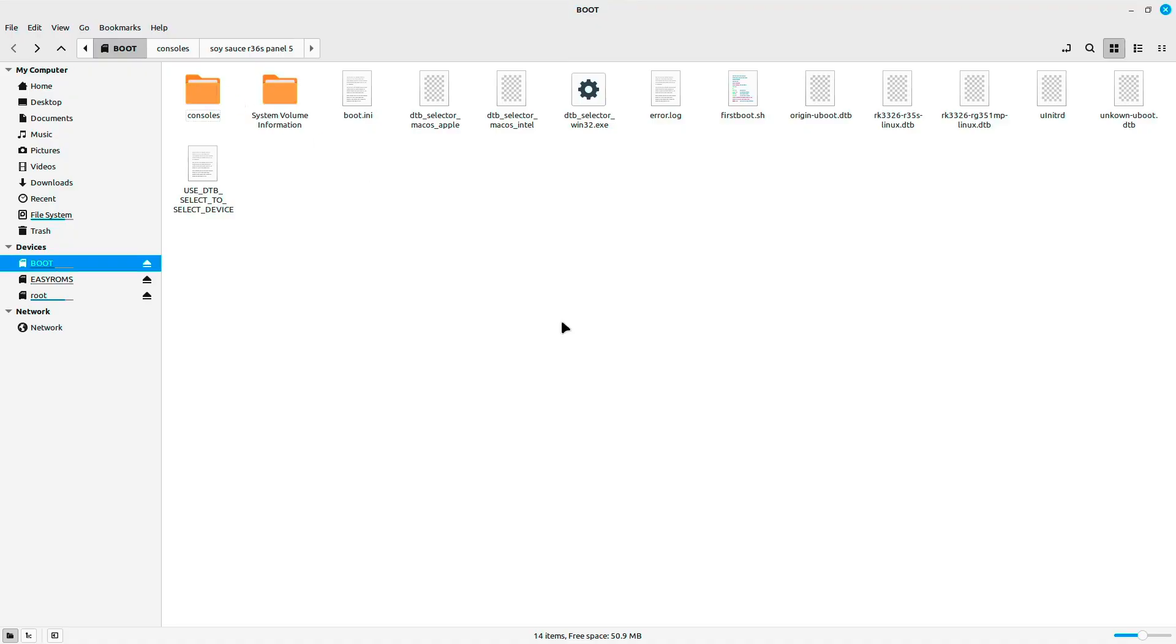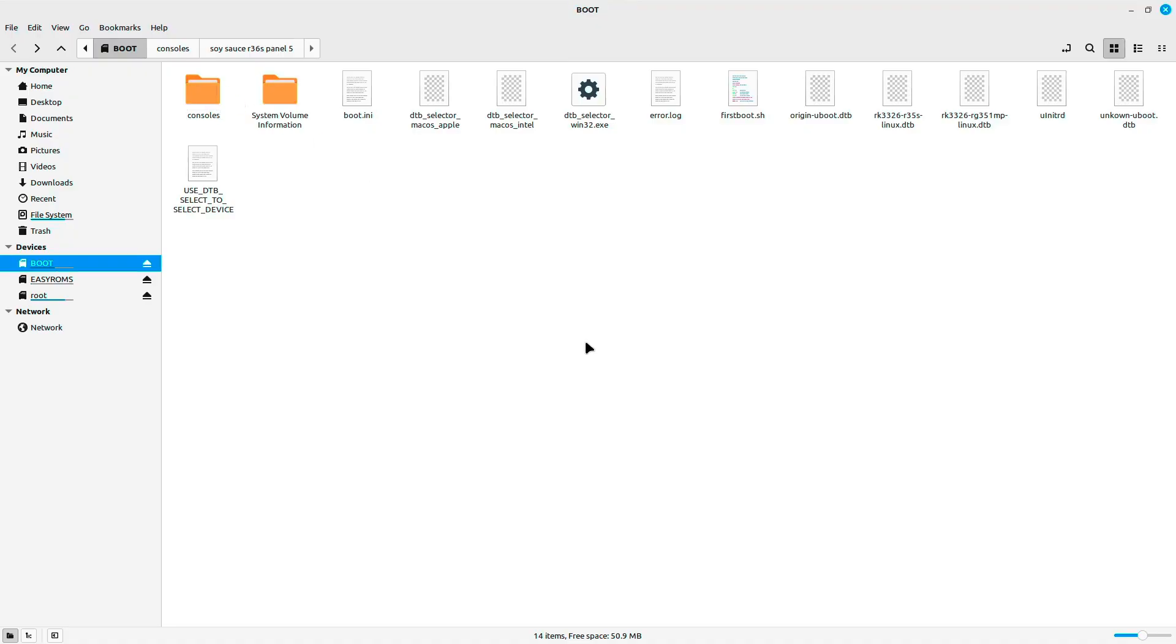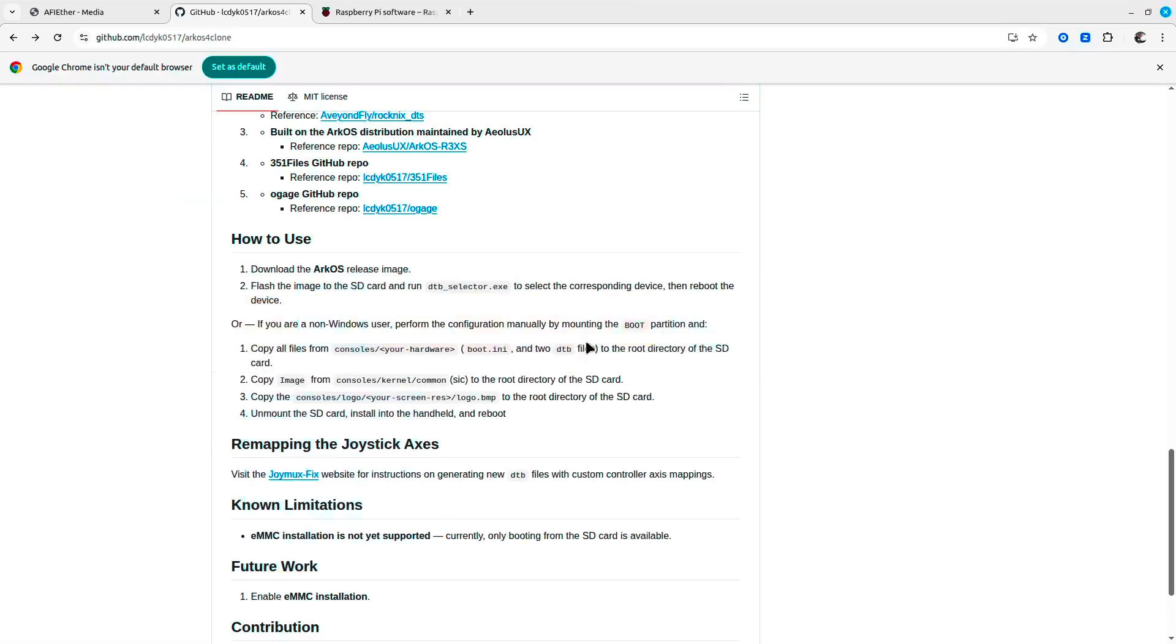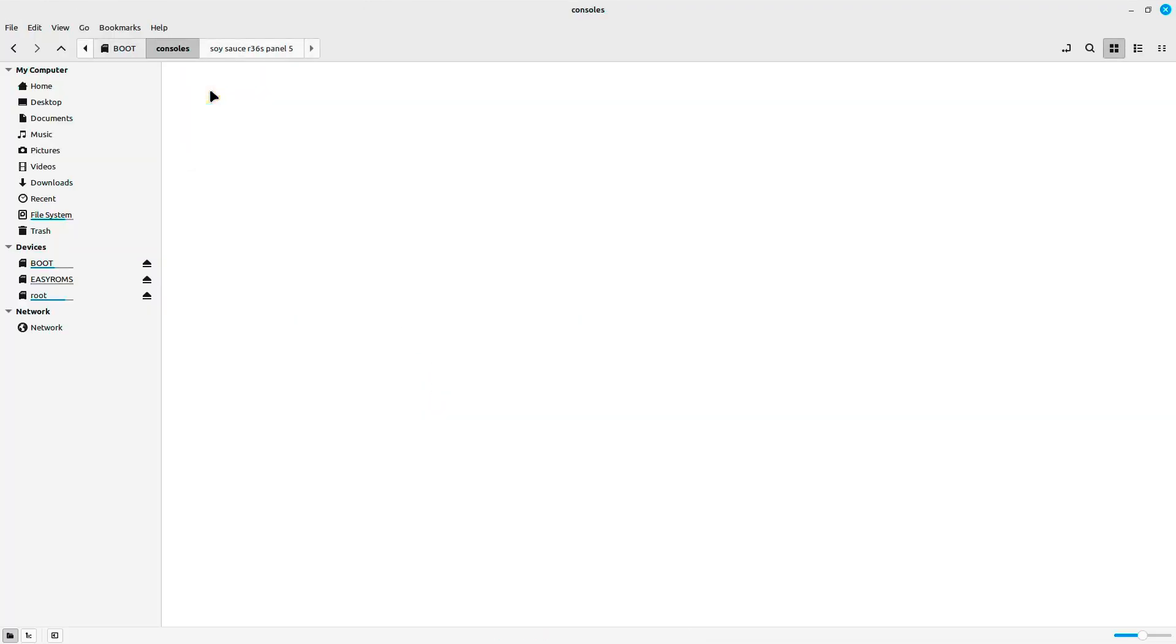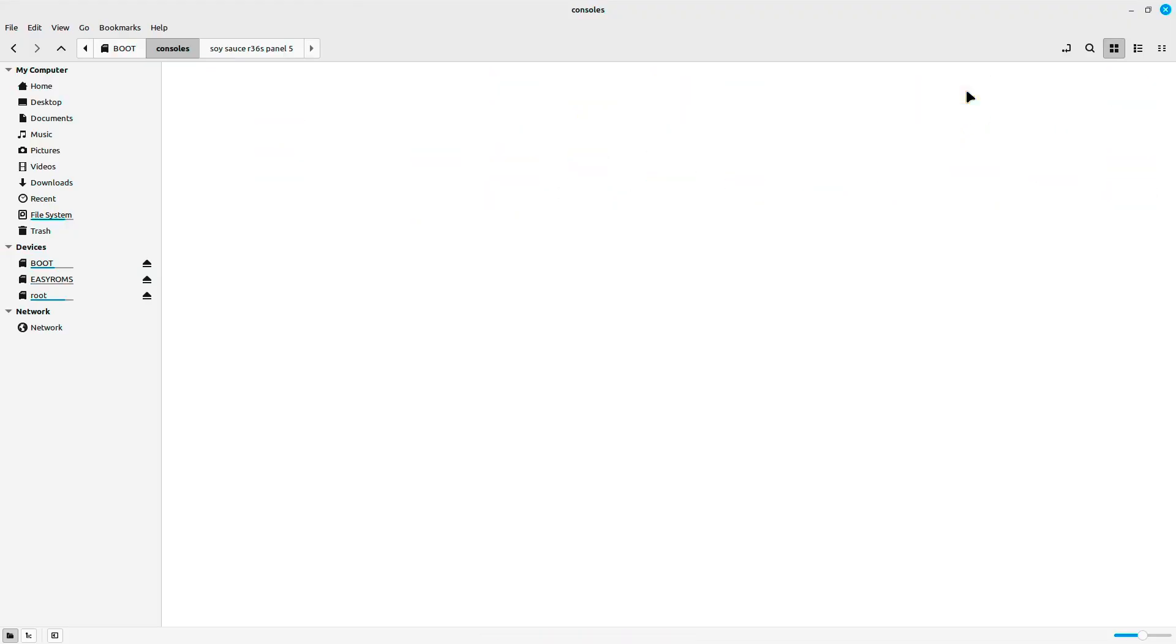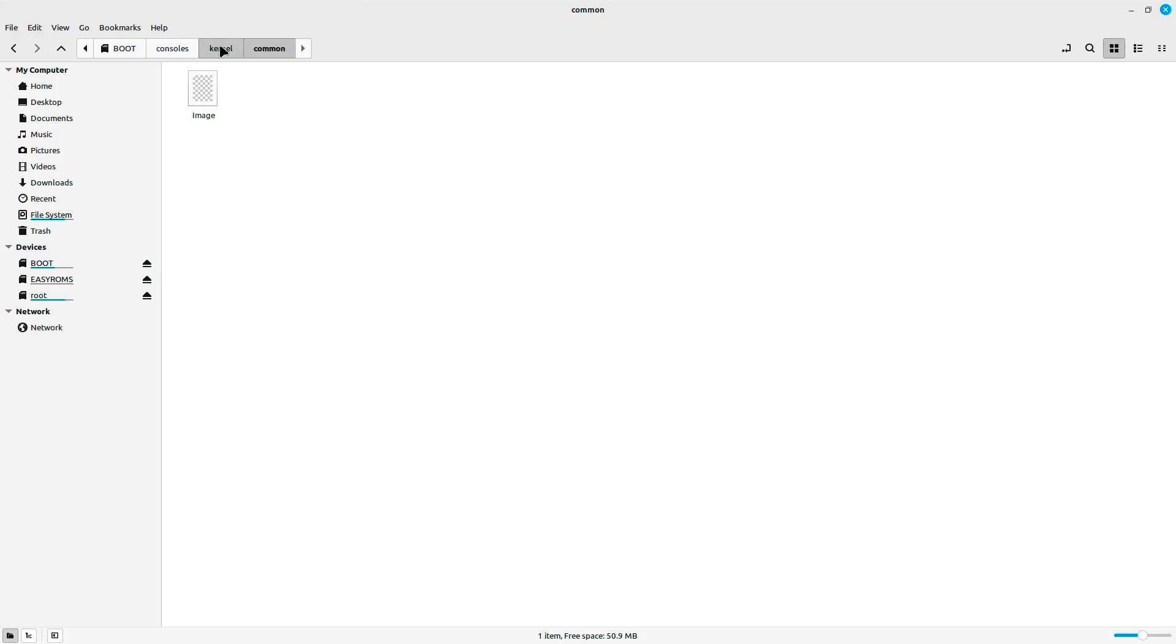According to the instructions, we need to copy the image from the kernel common. If we go to the kernel common, we'll see an image file.